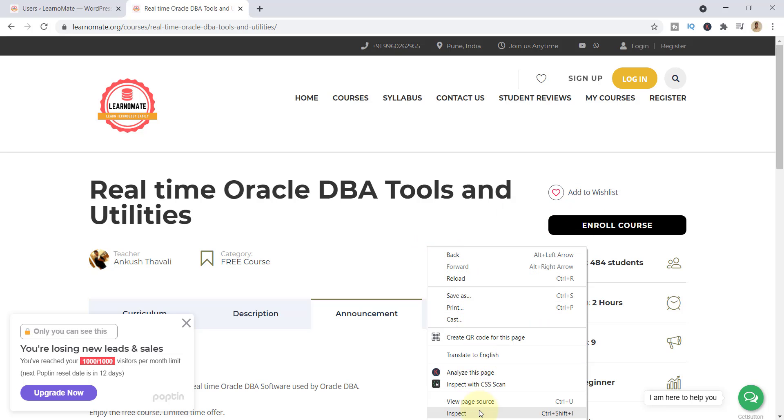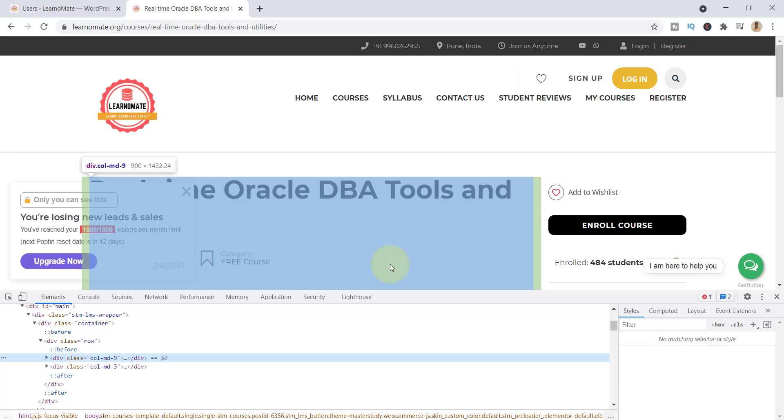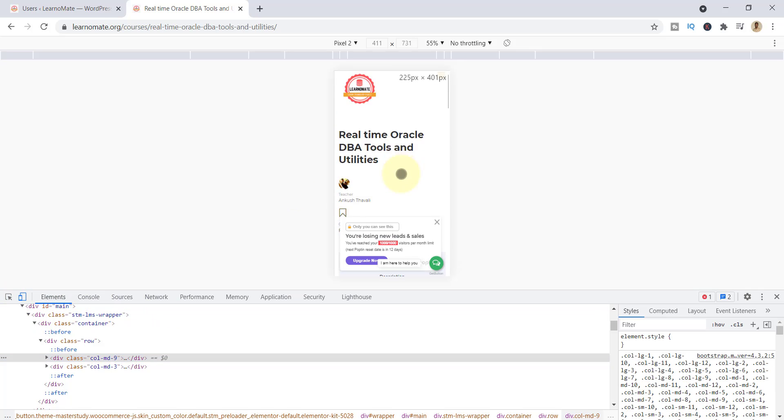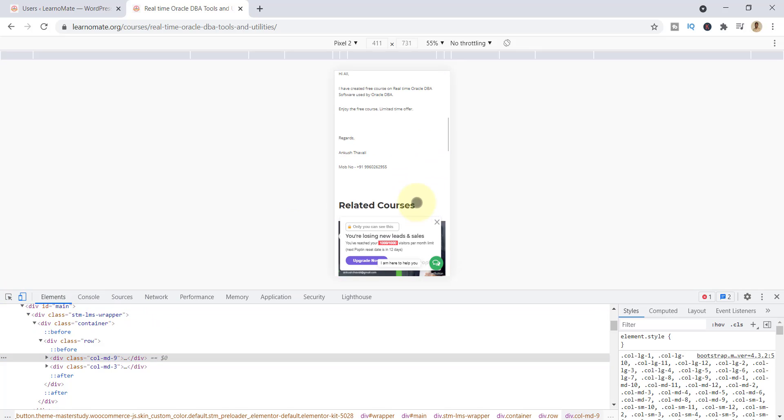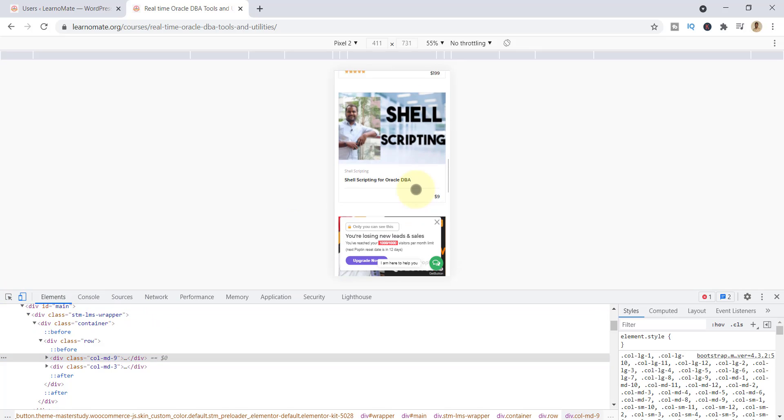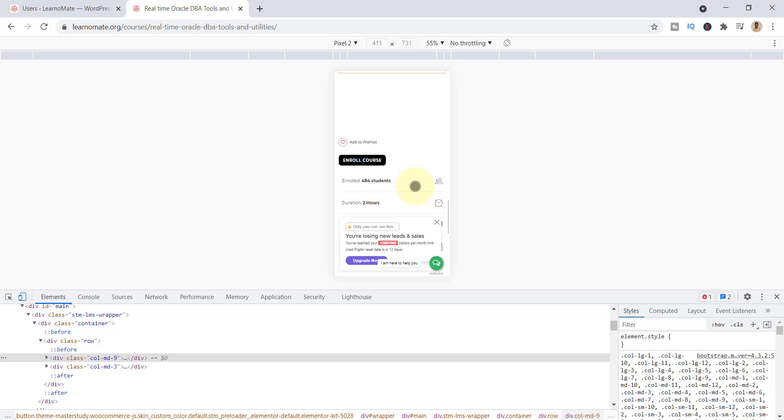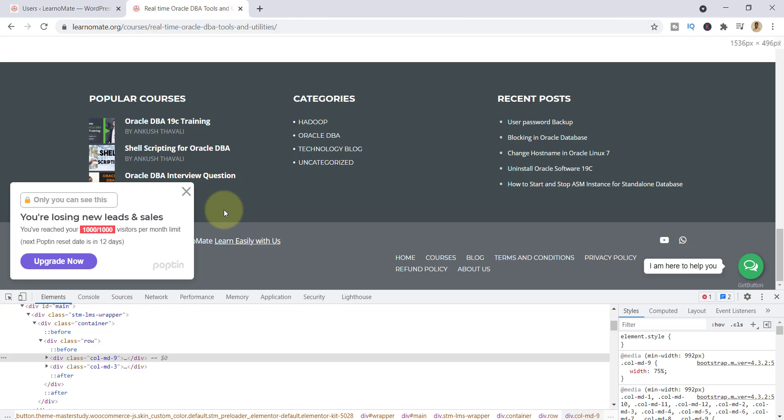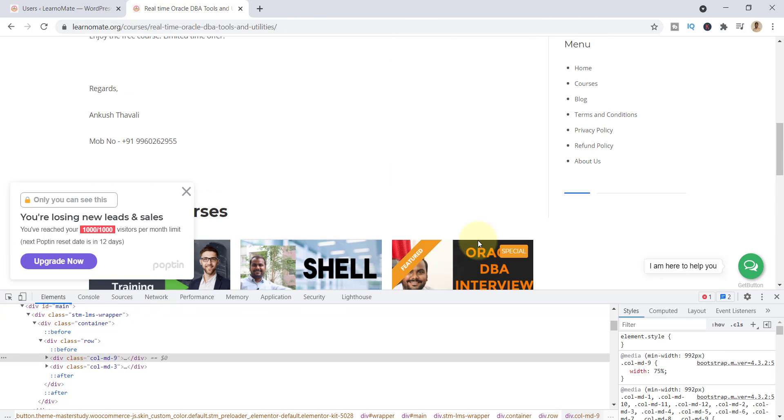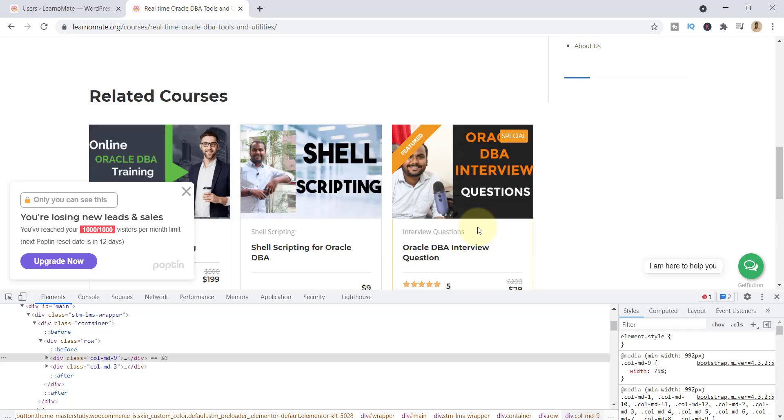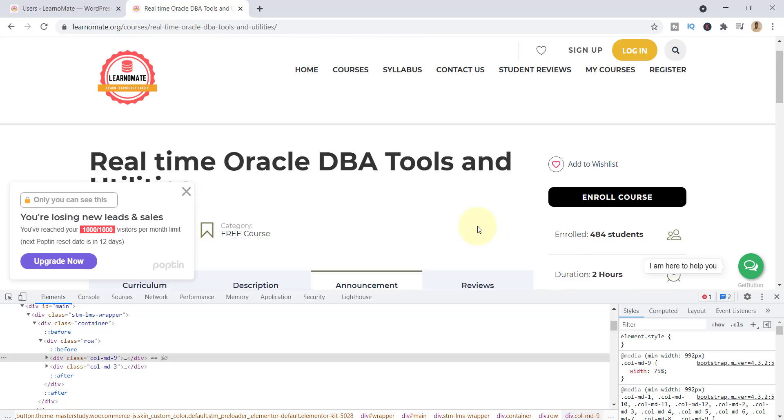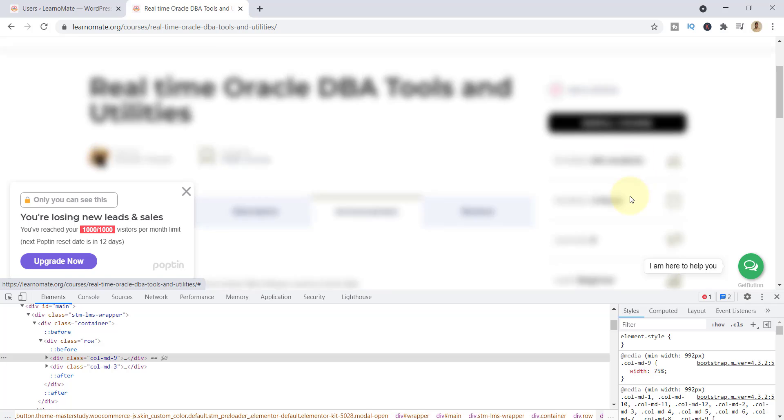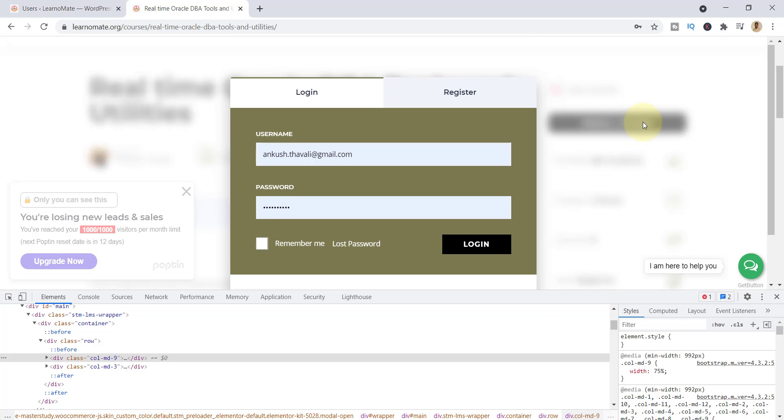In the mobile version, the same Enroll Course button will be there at the bottom. Let me show you that part also. If I inspect, you can see that Enroll Course button below. This Enroll Course button is related to the Oracle DBA Tools and Utilities only. So no need to worry about that. I would recommend you to enroll for this course on your laptop only.